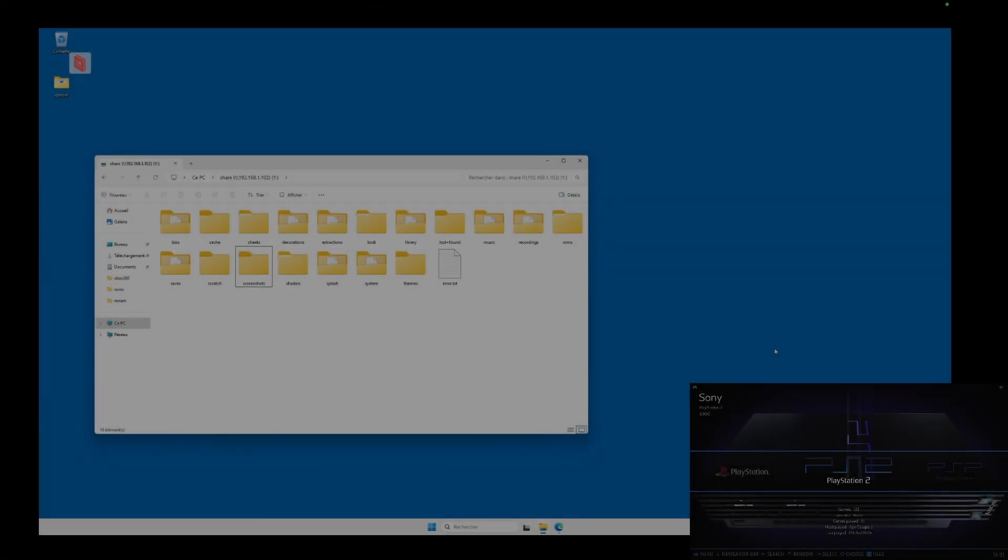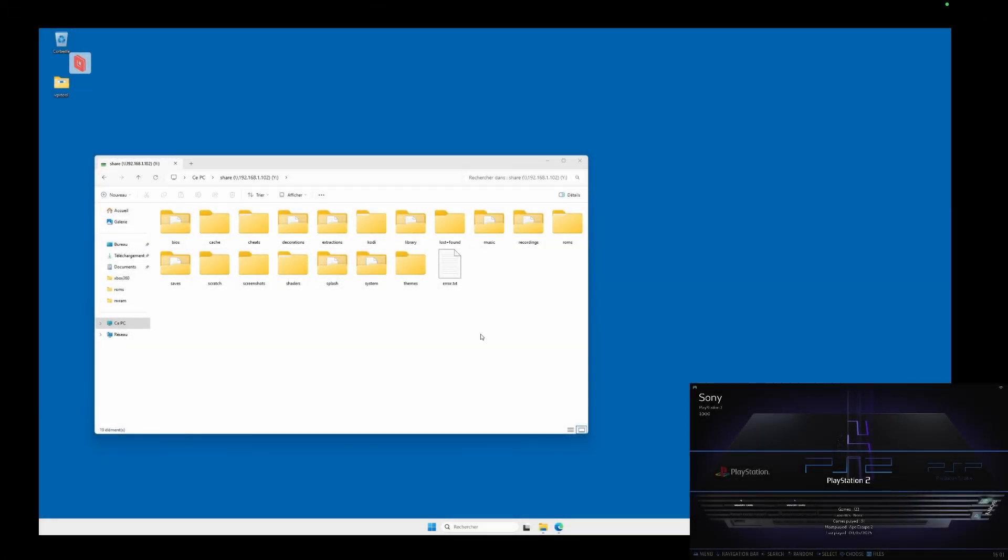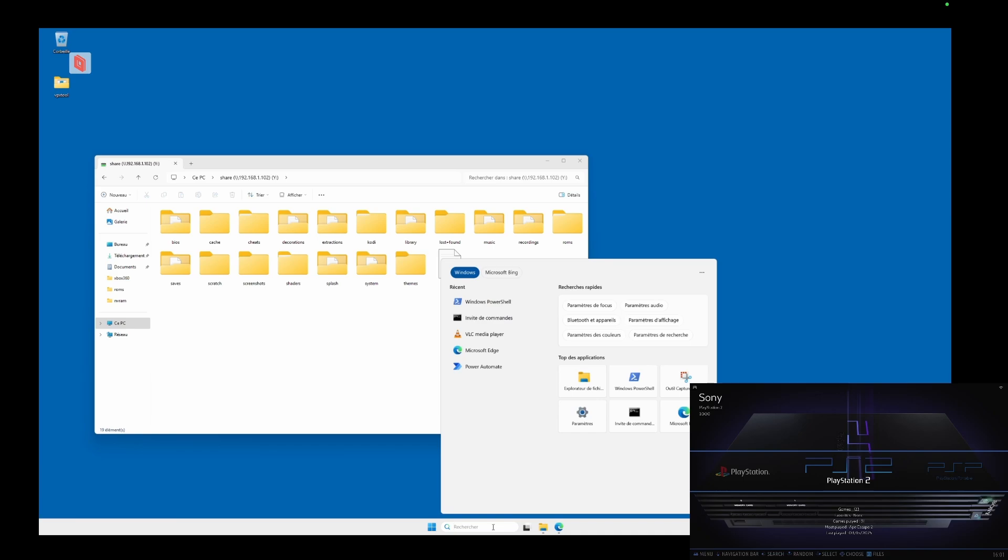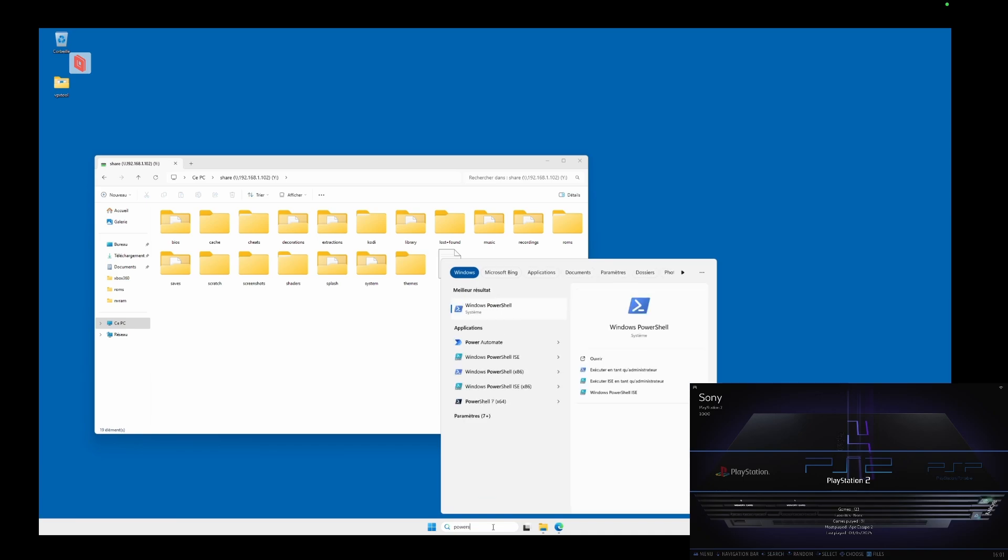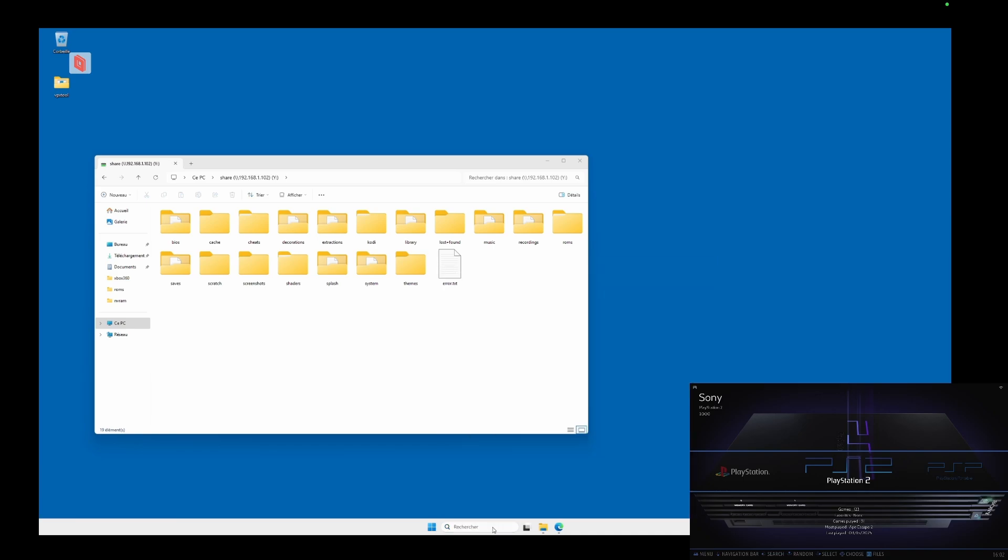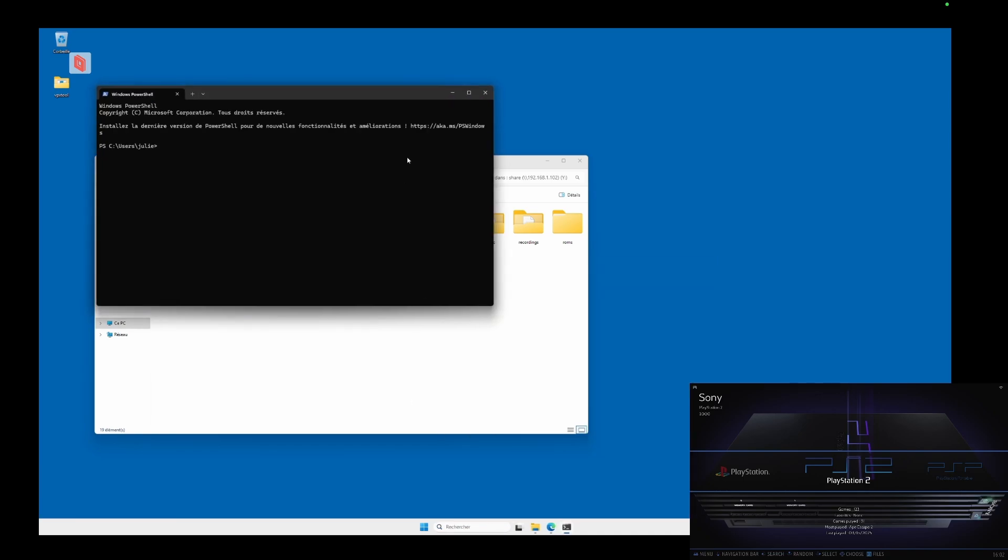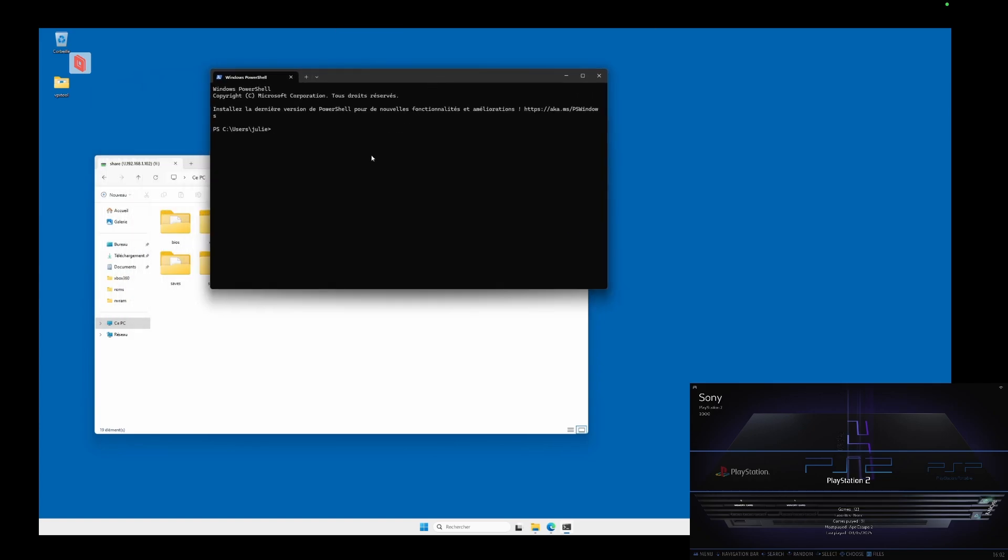Now on your Windows PC, go to the search bar, type PowerShell, and click on the application to open it. PowerShell is a built-in terminal in Windows that allows you to run Linux commands, and that's exactly what we'll use to establish an SSH connection to Batocera.